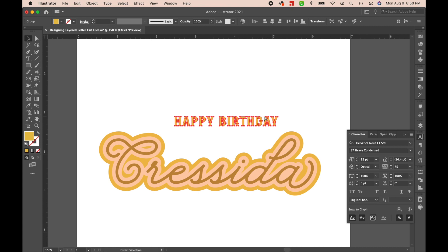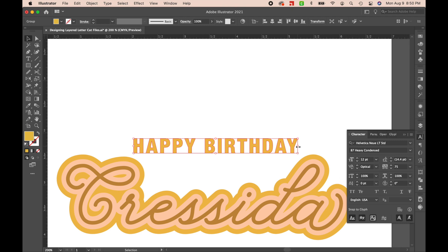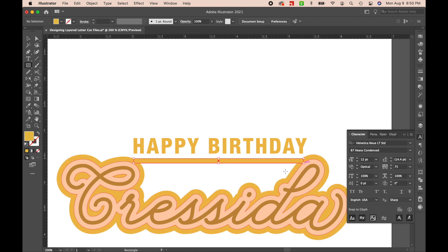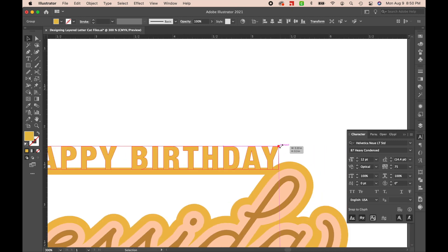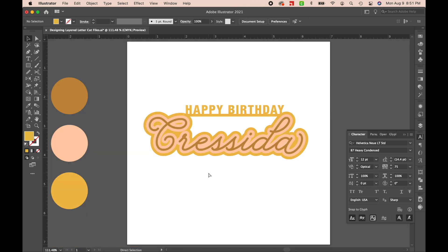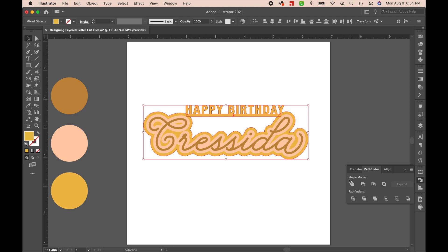I'm just going to shrink this down a little bit. Now I'm going to add a little horizontal bar right here and put these on top. That's looking pretty good. I'm just going to make this slightly bigger and put the letters directly on top of that bar. With that in place, we are just about done. I'm going to select all of my gold pieces and go back to my Pathfinder window and hit Unite.